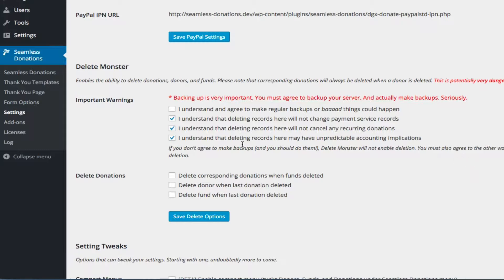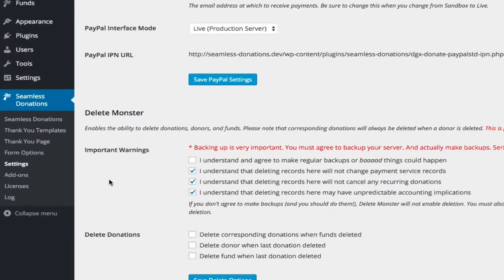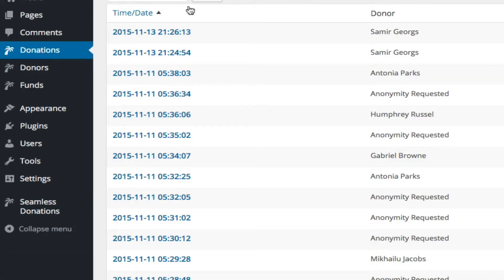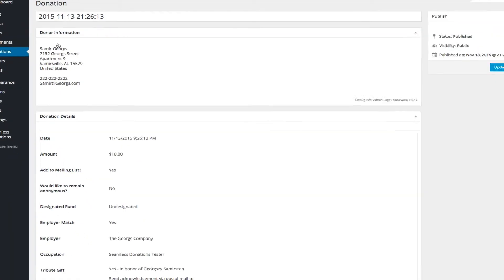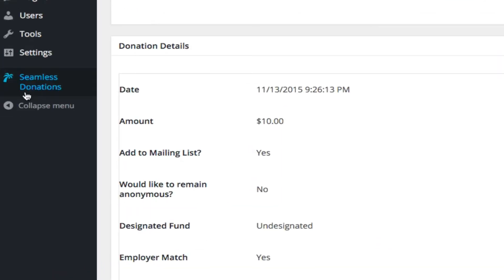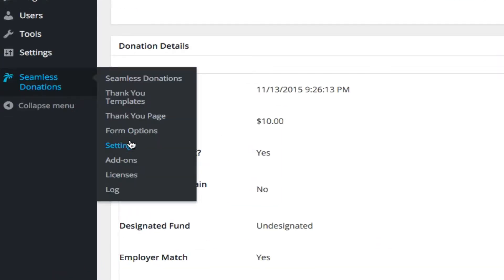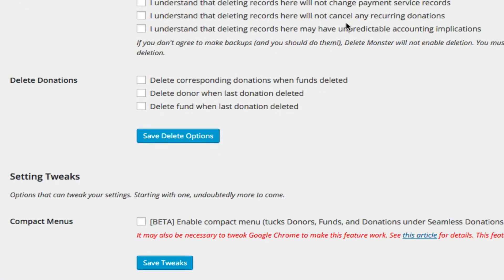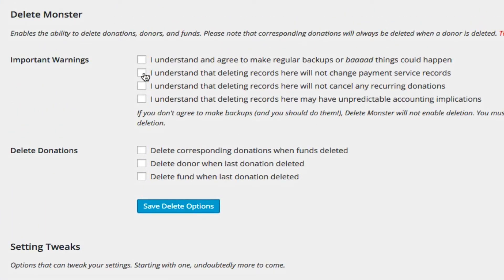You'll notice that there is nothing over here. And that's because the delete monster capability will not turn on unless you agree to all four of these items.